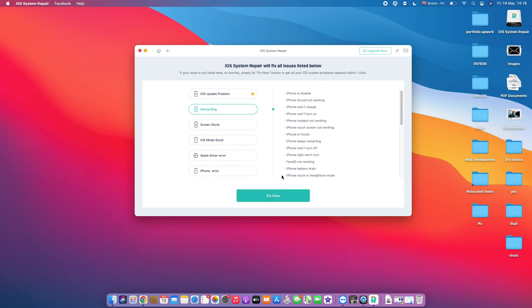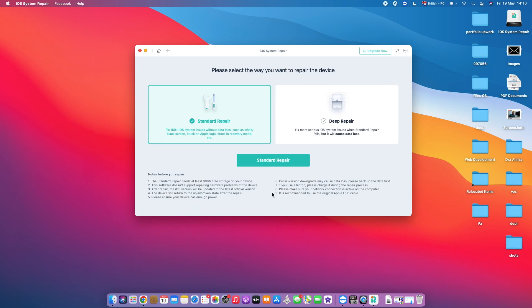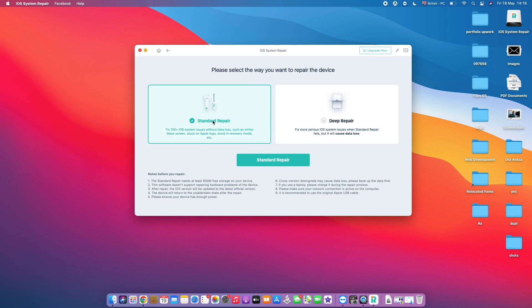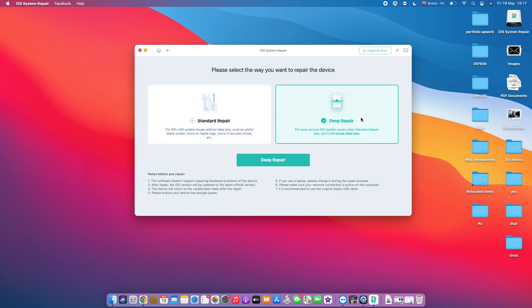So once you tap on Fix Now, we've got in here the Standard Repair and then the Deep Repair, which might cause some data loss. So first things first, always go with the Standard Repair and see if you can actually repair the problem. And if your problem doesn't get repaired by the Standard Repair, then you need to opt for the Deep Repair in order to fix, because you might be facing a much more serious problem on your iPhone.